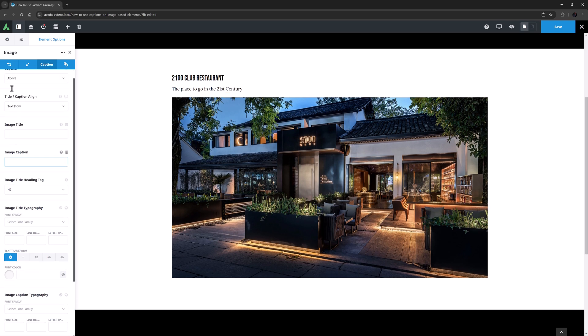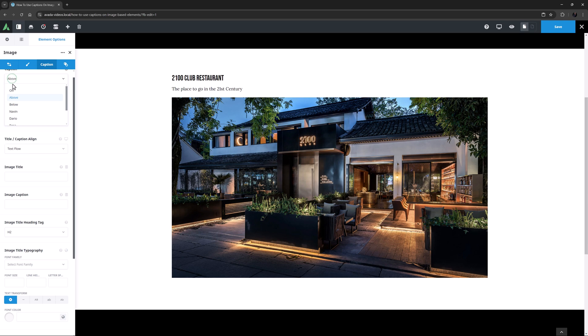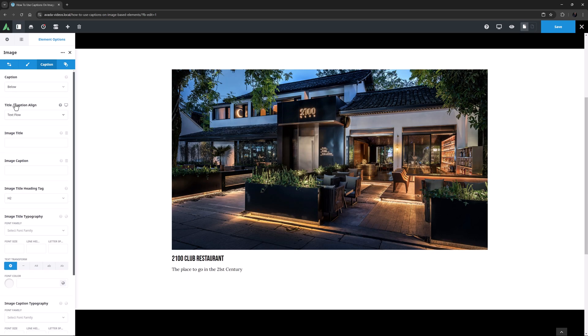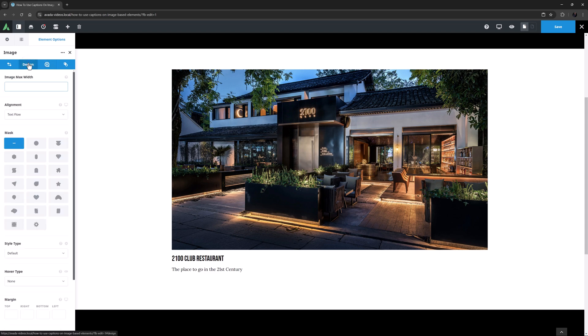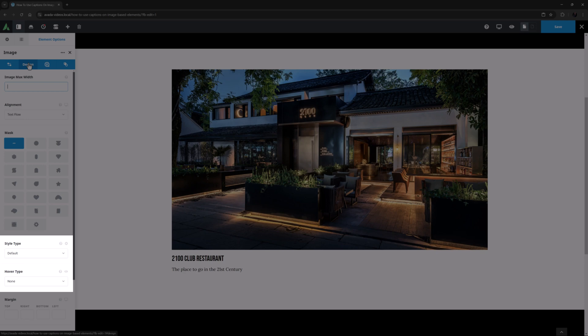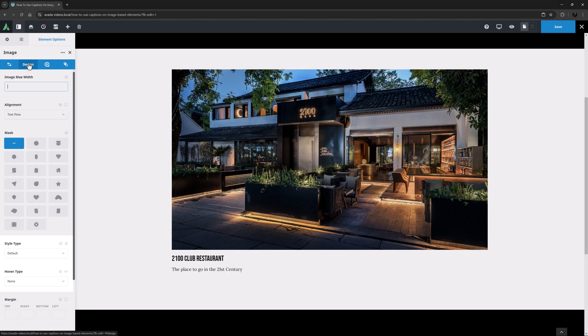If I switch the caption to below, the only change is with the position, but the other options have styles attached, so let's go through these. One small thing to note though, is that for all styles other than the above and below styles, the Style Type and Hover Type options found on the Image Element Design tab are disabled, as they can conflict with the preset styles.